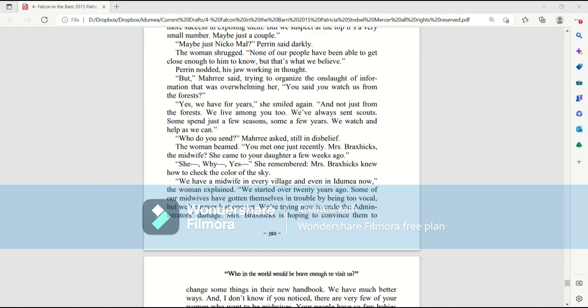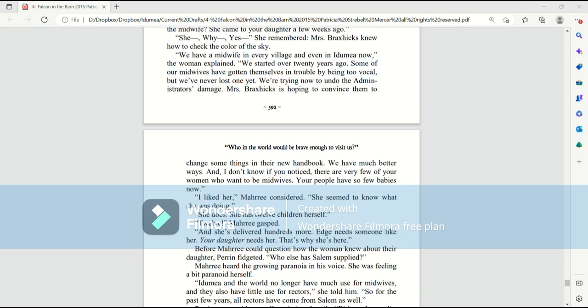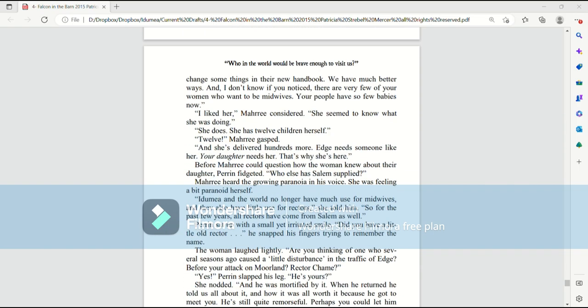We have a midwife in every village and even in Ida Mia now, the woman explained. We started over 20 years ago. Some of our midwives have gotten themselves in trouble by being too vocal, but we've never lost one yet. We're trying now to undo the administrator's damage. Mrs. Braxhicks is hoping to convince them to make some changes in their new handbook. We have much better ways. And I don't know if you've noticed, there are very few of your women who want to be midwives. Your people have so few babies now.